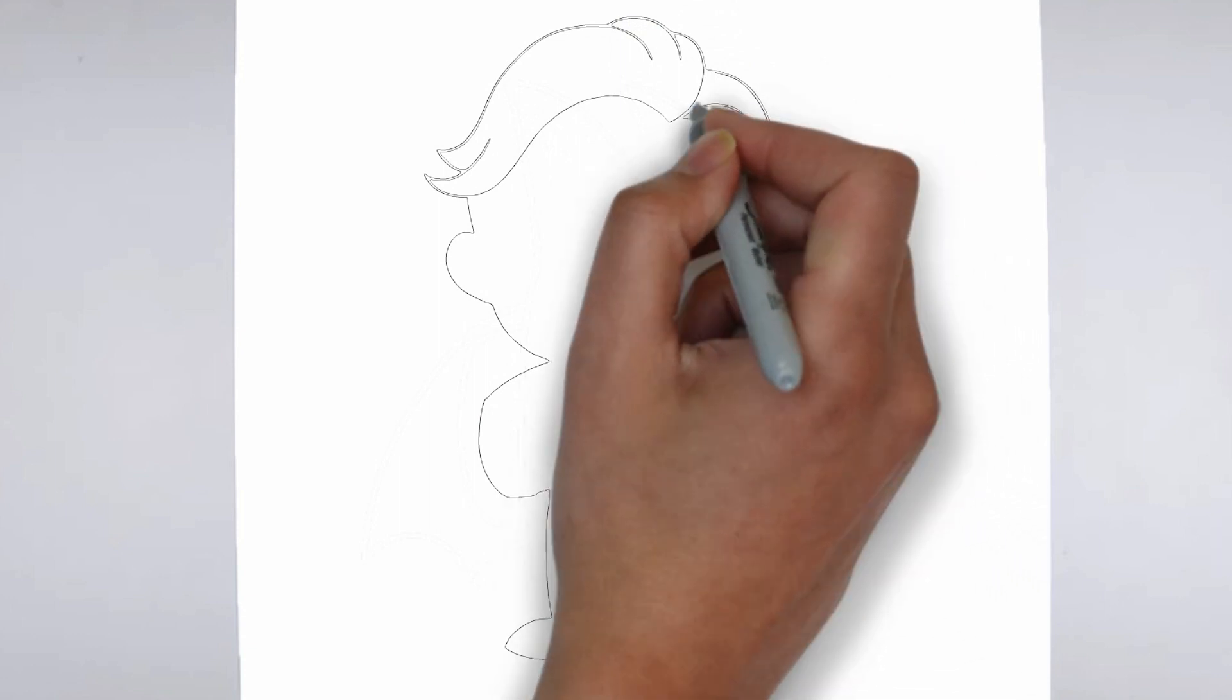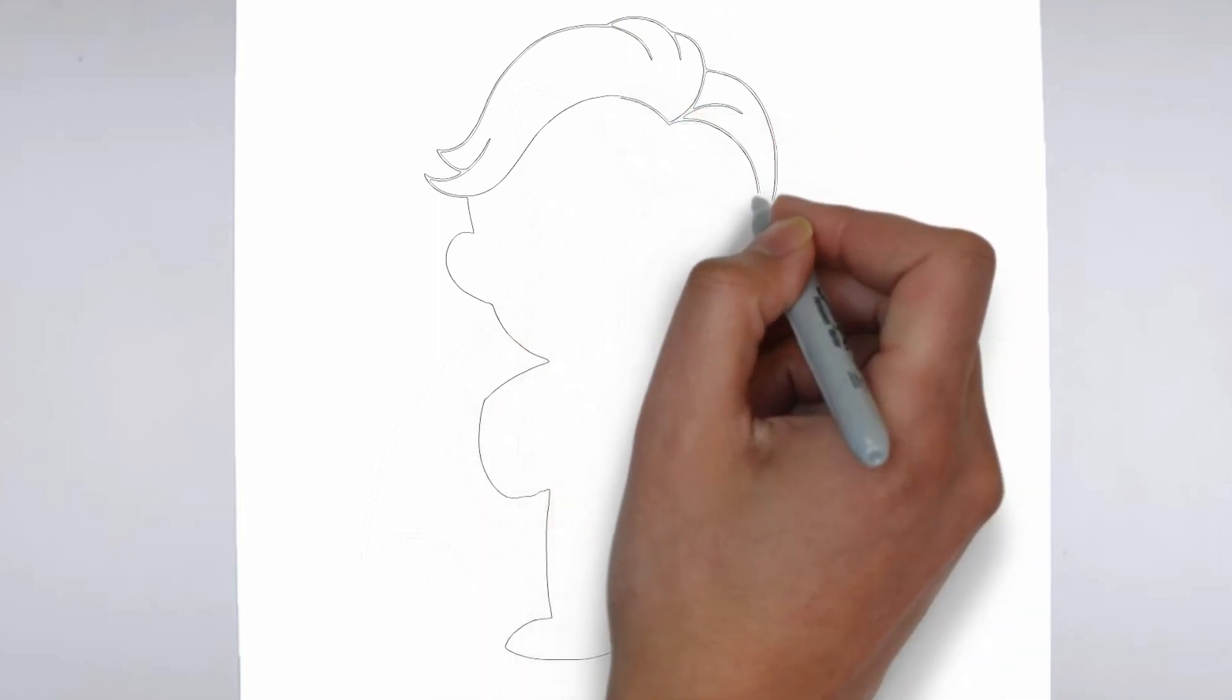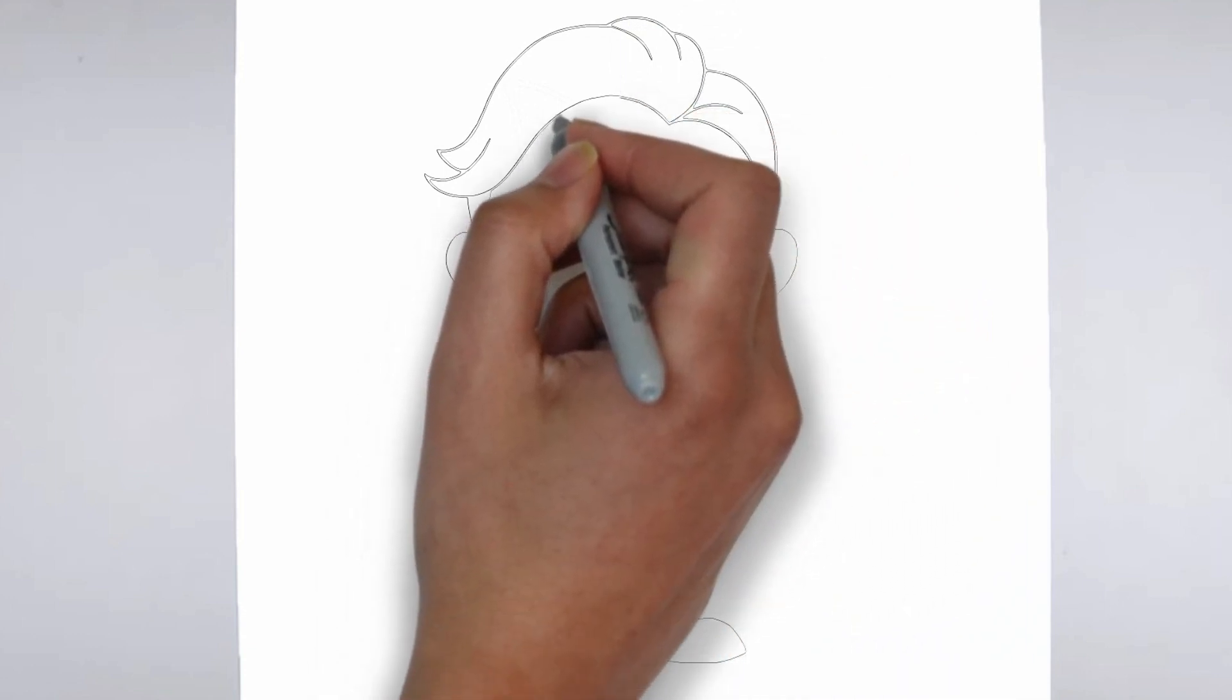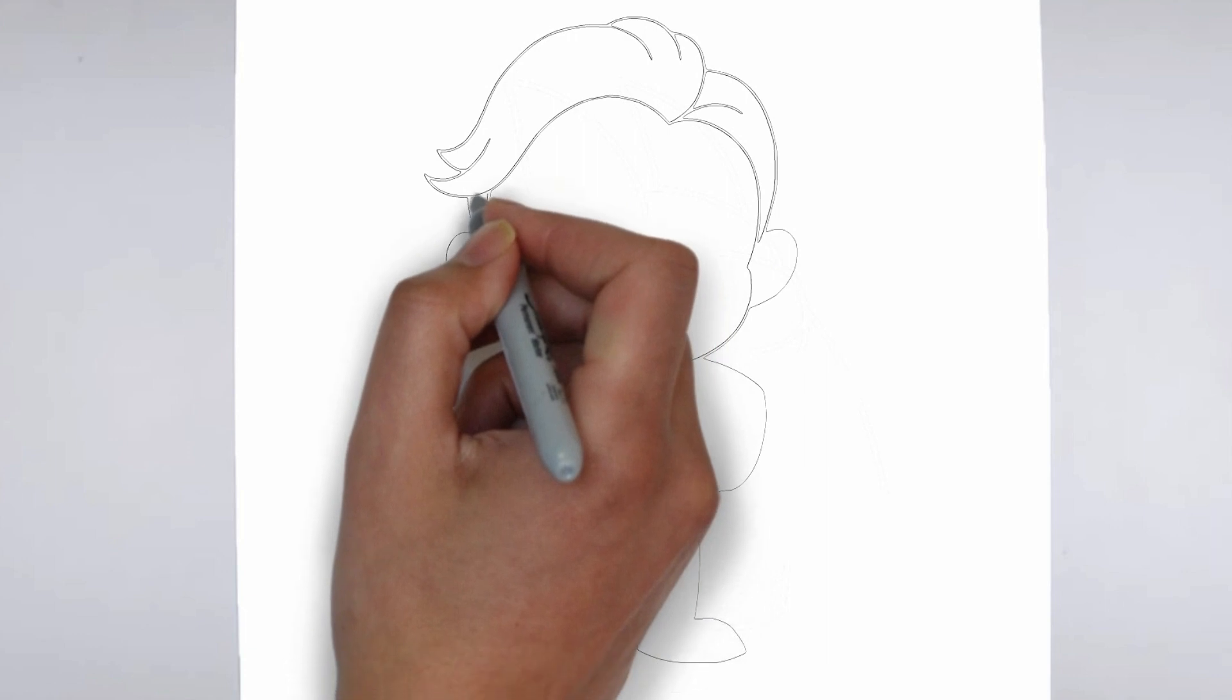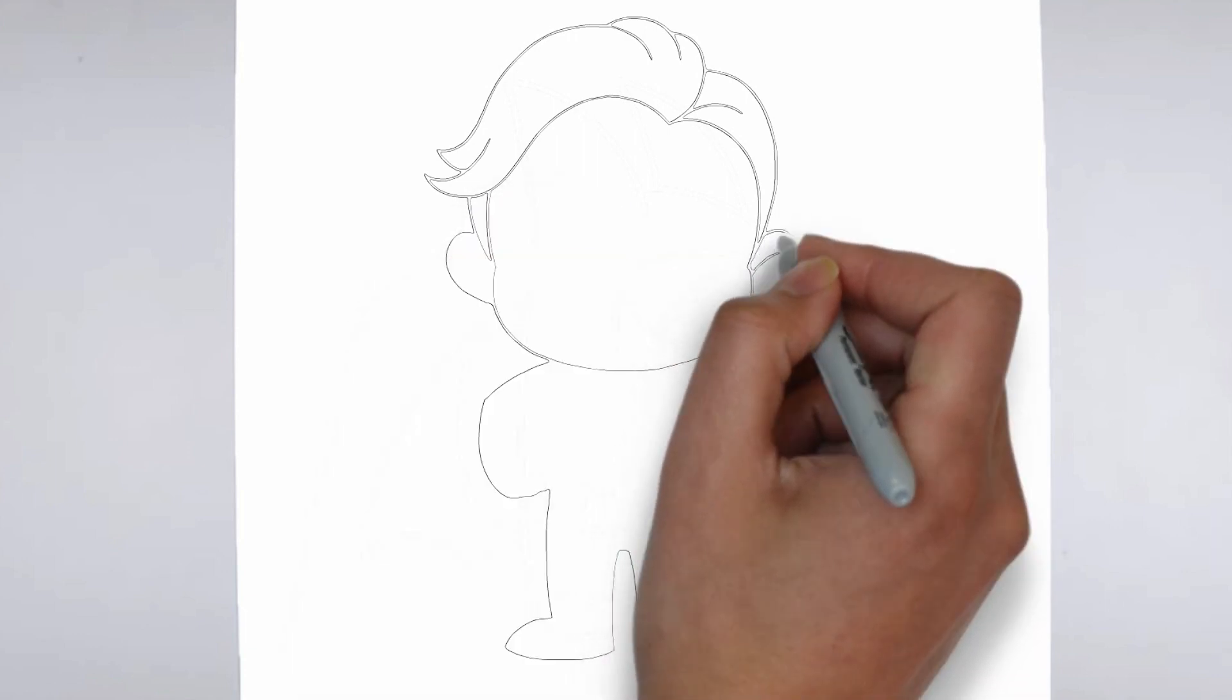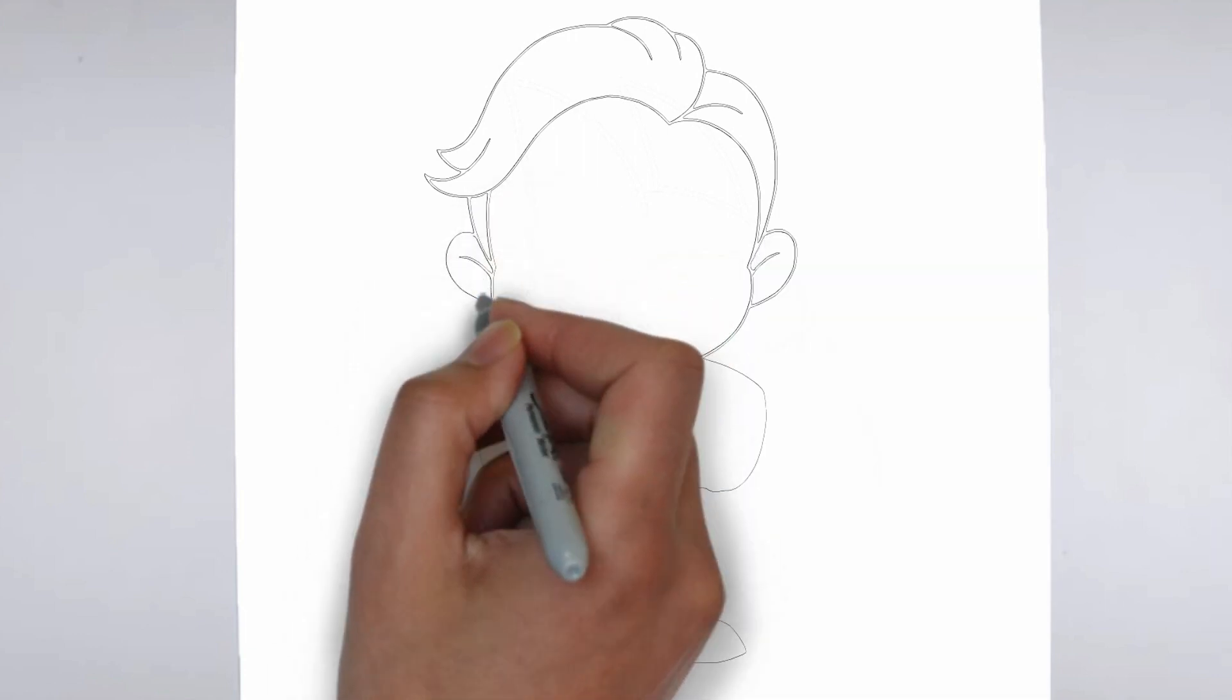Step 2: Details. Now let's move on to the details. Add on the right and on the left. These details give its distinctive features.